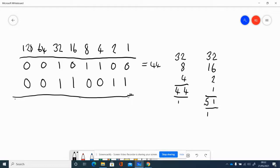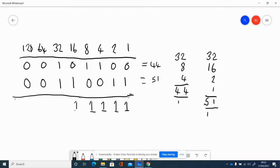We can also add binary numbers together. Zero plus one is one, which fits in a column. One and zero is one; one and one is two — but we can't write 2 in a binary column, so we write 0 and carry a 1. The pattern for 2 in binary is 1 0, so we carry the one into the next column and write zero in the current one.